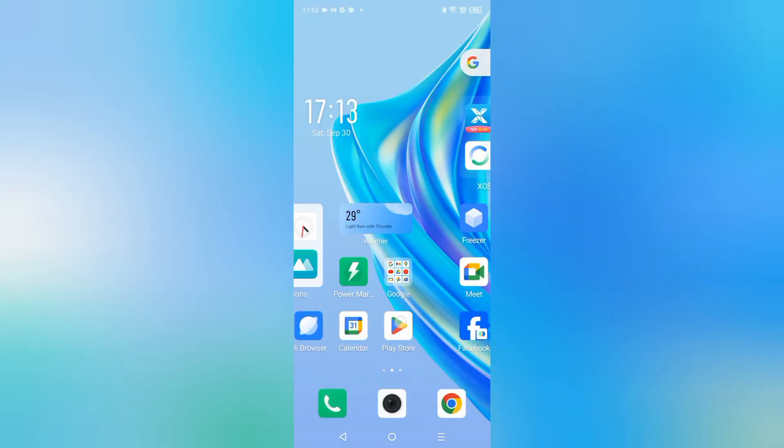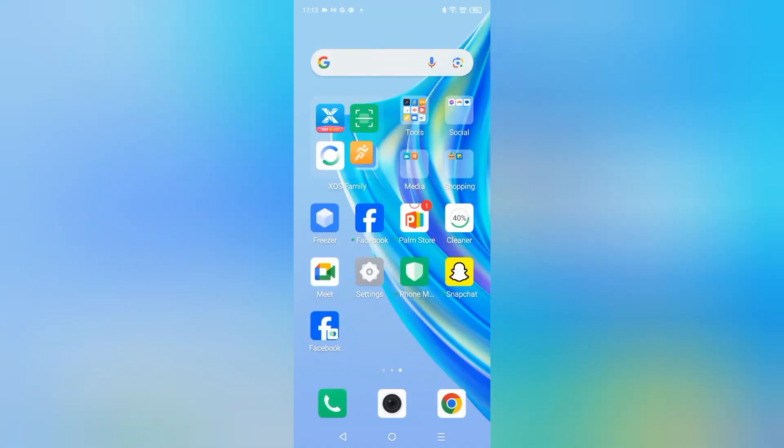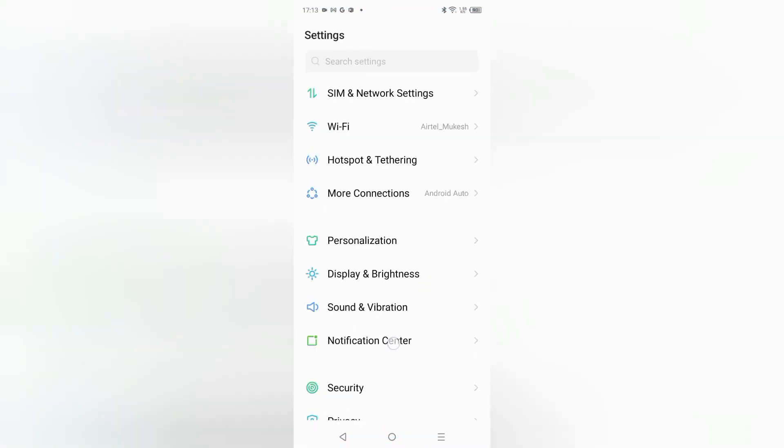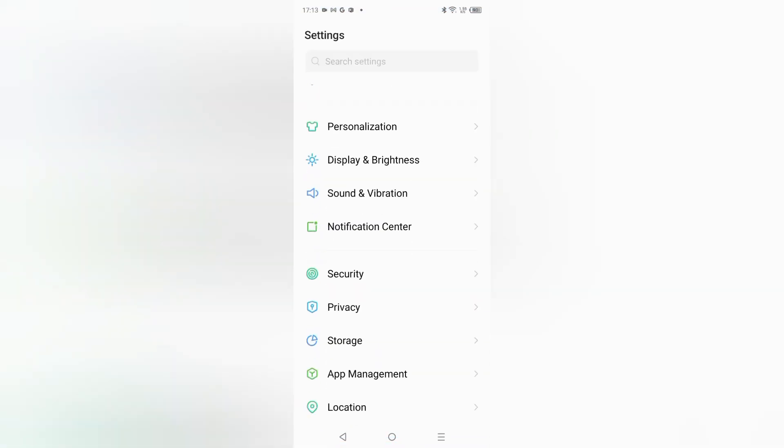Let's start the video. If you want to check your battery usage, you can see the Settings option. Just tap on Settings. When you click on Settings, from here you have to scroll down. Just keep scrolling.